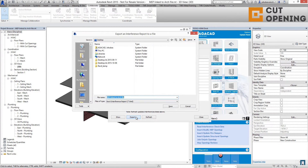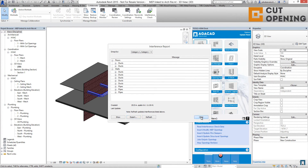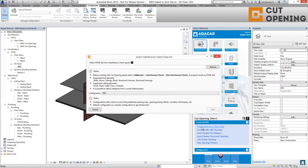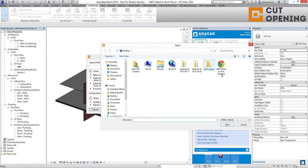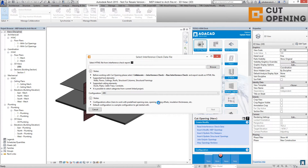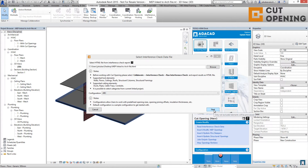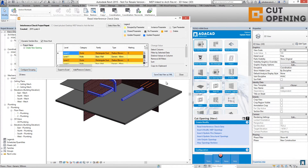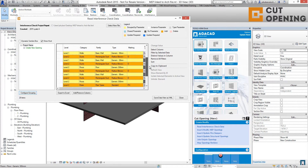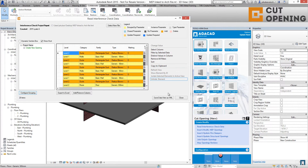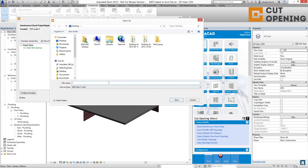After this, click OK and export your interference report as an HTML file. Then you have to read the interference check data using our cut opening solution — browse and open the file. After clicking Next, you will get all the clashes right here, straight from the Revit interference report.